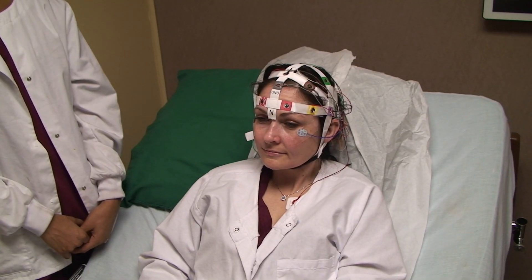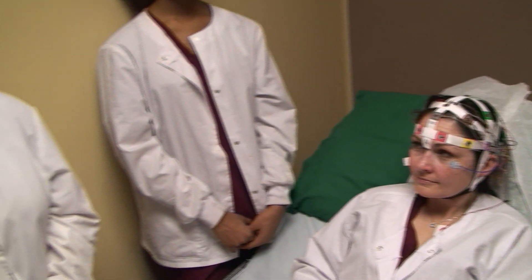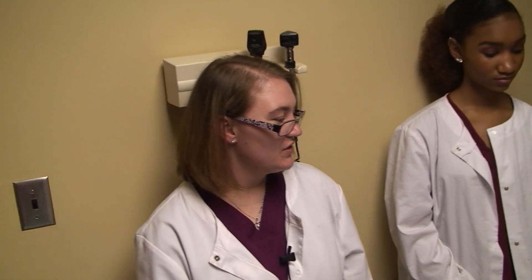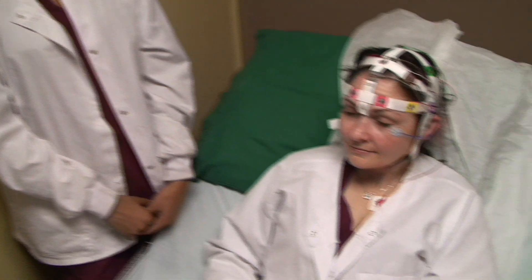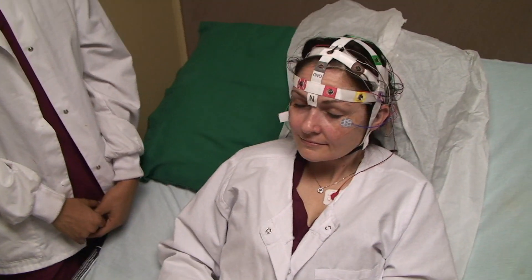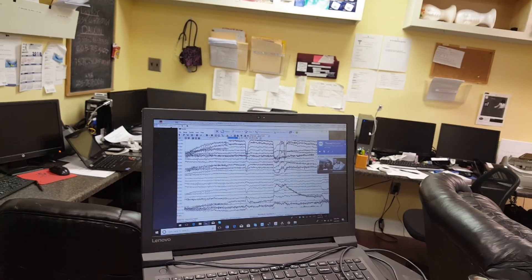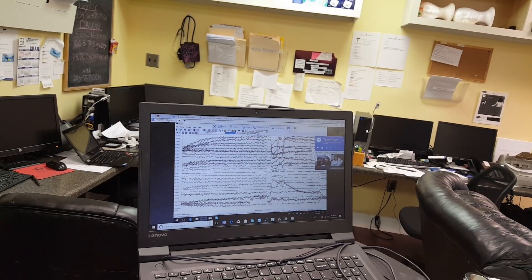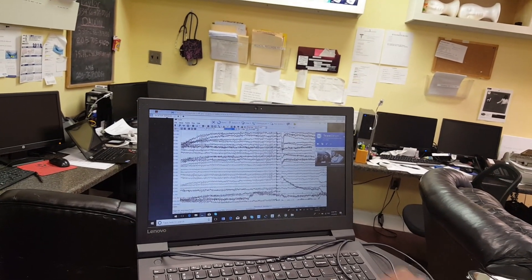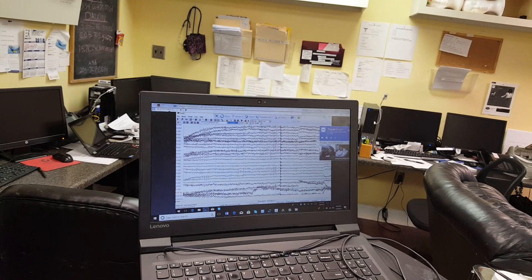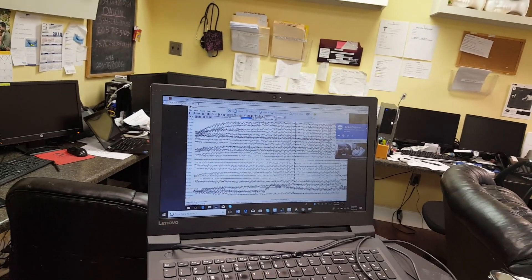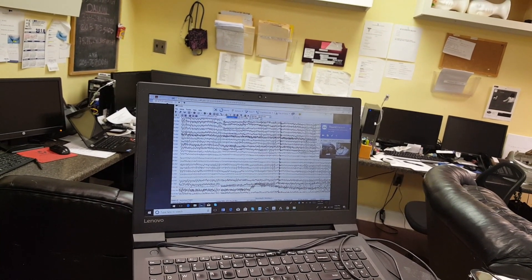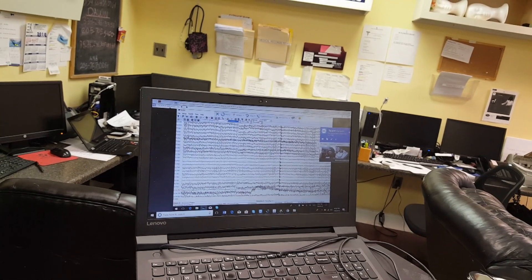Could you please have her close her eyes? Will you close your eyes for me please? Now, I am looking at reactivity of the brain to the eye closure, which very often after a concussion we will see changes that suggest that the brain has been stunned.